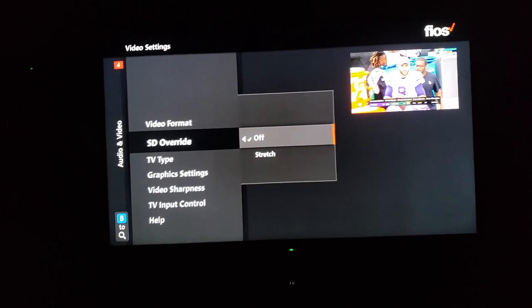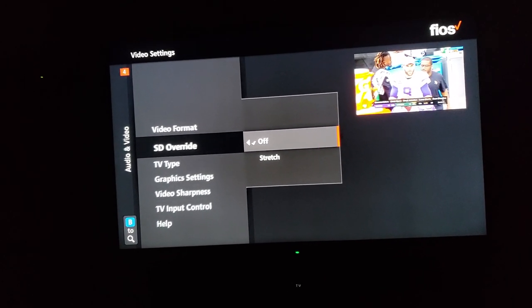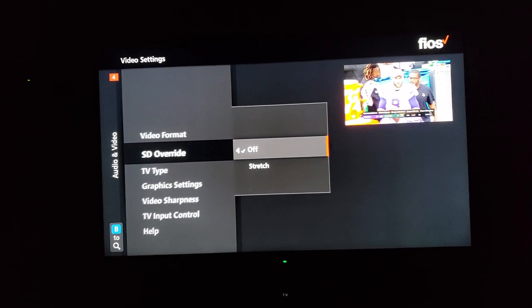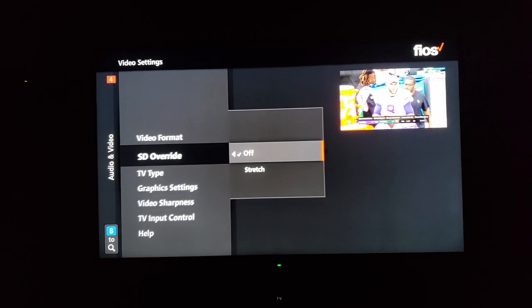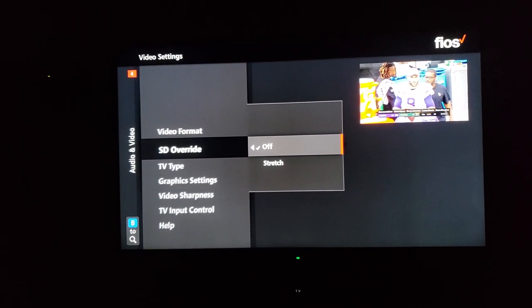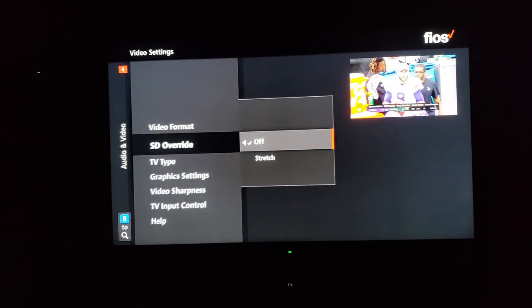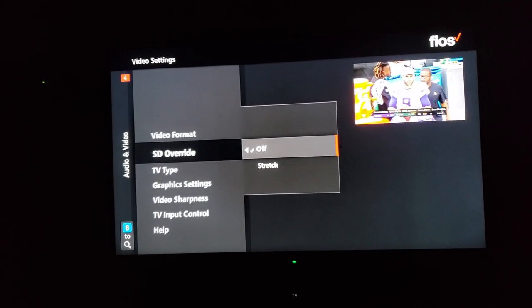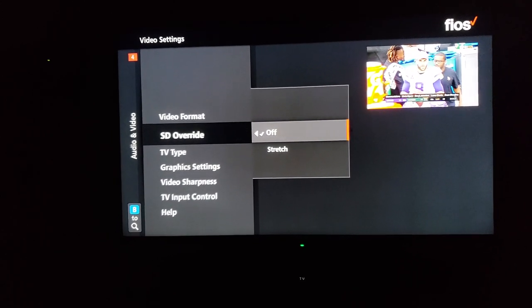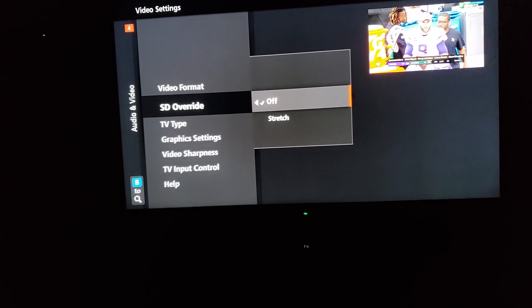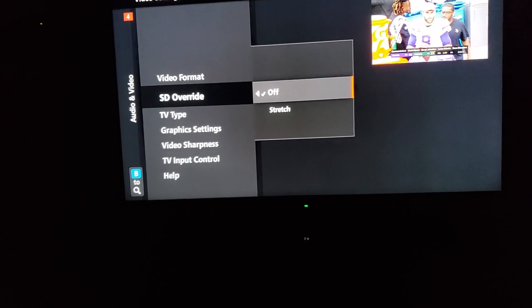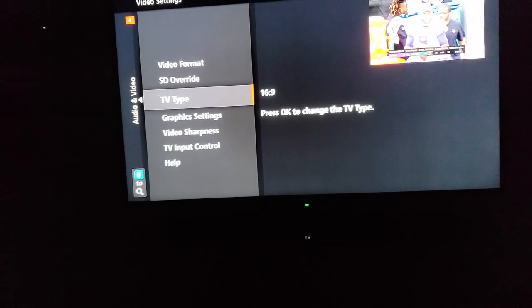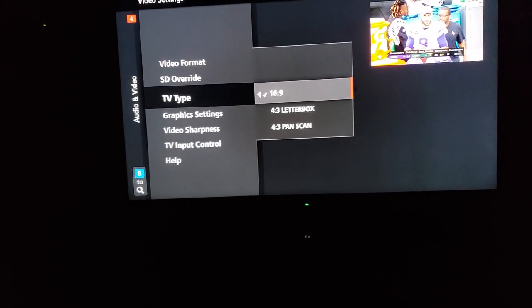SD override. This a lot of times is set to stretch. That is not, in my opinion, the way to view standard definition footage. Although a lot of people don't like having those black bars on the side, you don't really want skinny people looking fat. So turn SD override off. TV type: 16 by 9, unless you're watching this on an old standard definition TV.